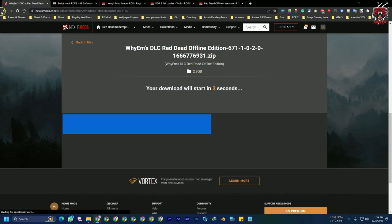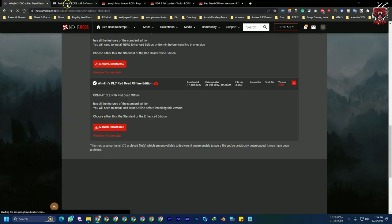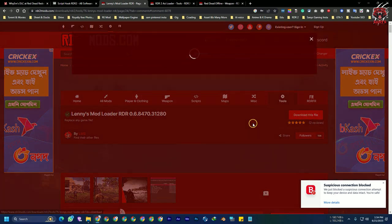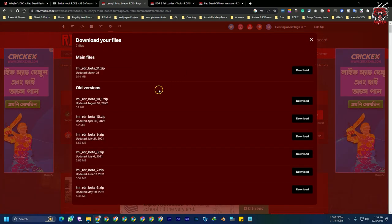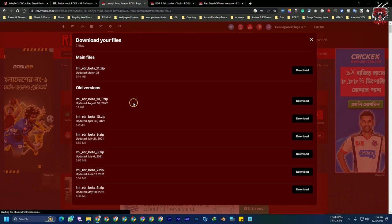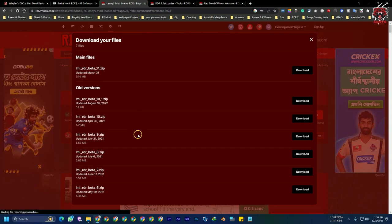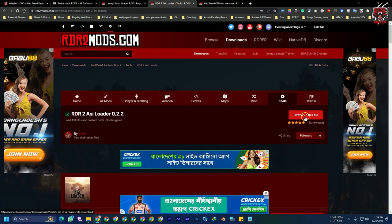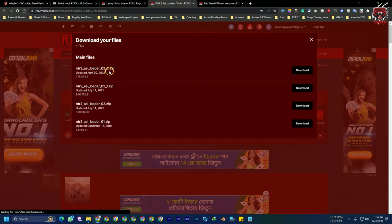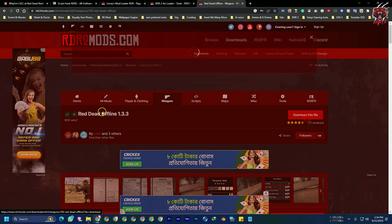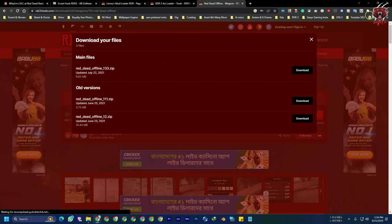The file is almost 3GB. By the way, I have already downloaded it. Then download the Script Hook — click download here — and the Lenny's Mod Loader. There are a lot of versions: if you are using the latest version of the game, use the beta 11 version; if you are using version 1436.28, use that corresponding one. For the ASI loader, download the latest one regardless of your game version, and do the same for Red Dead Offline.